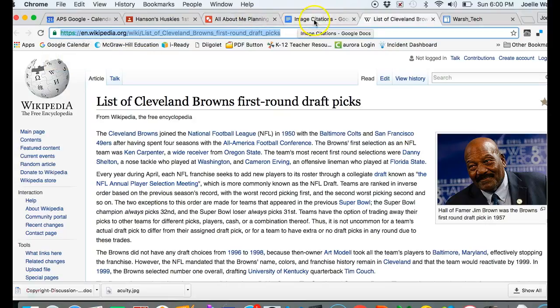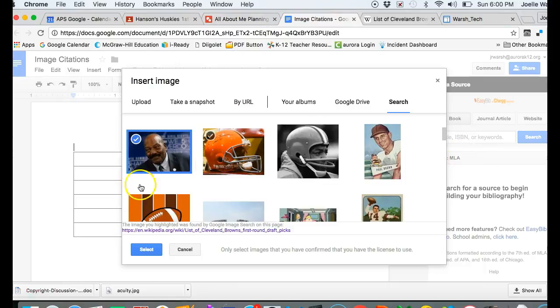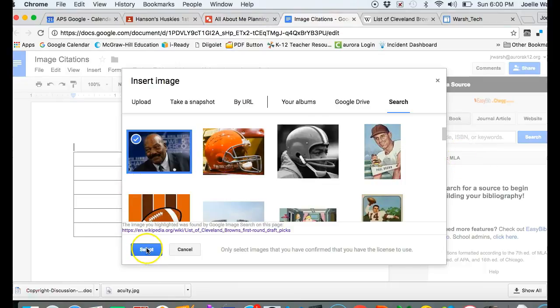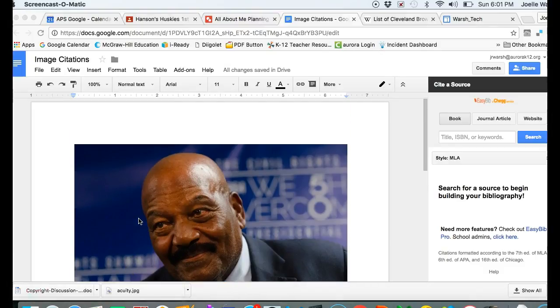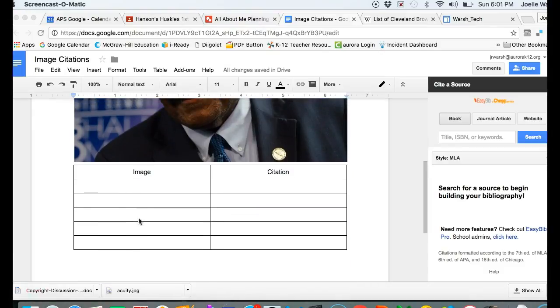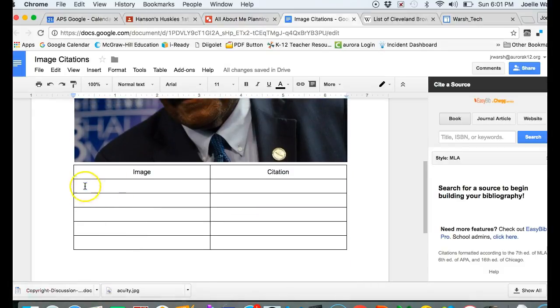I'm going to go back to my image citation page and hit select. This sticks my picture in the page, but I want to move it into this image box.